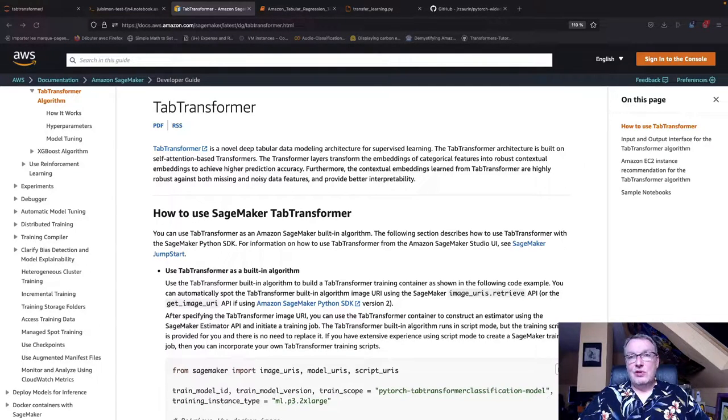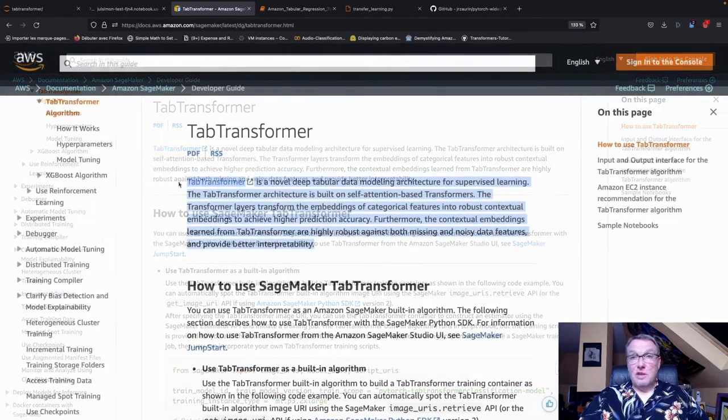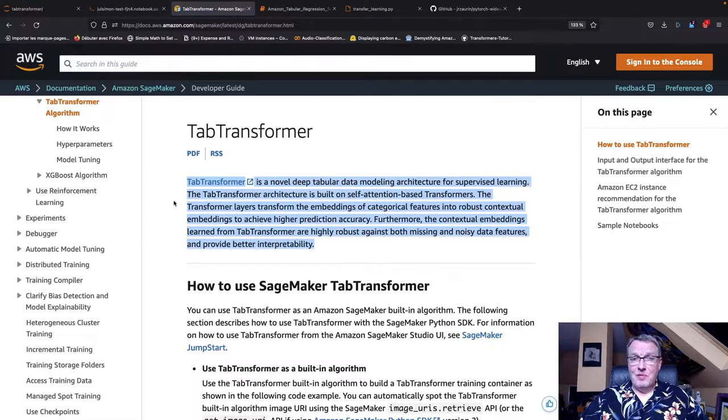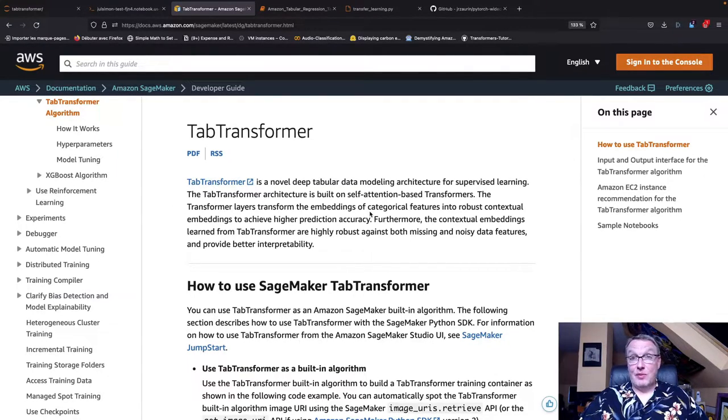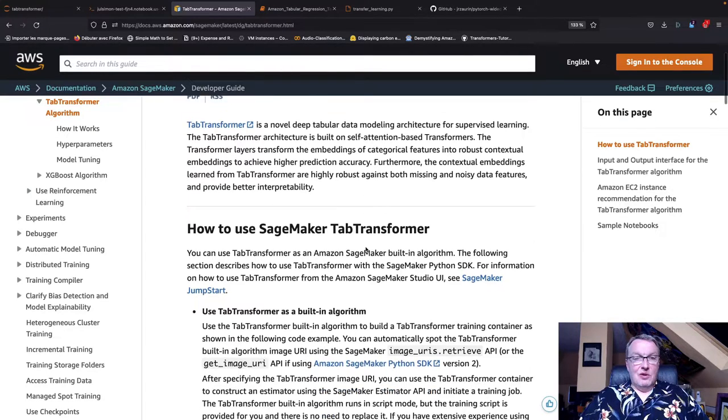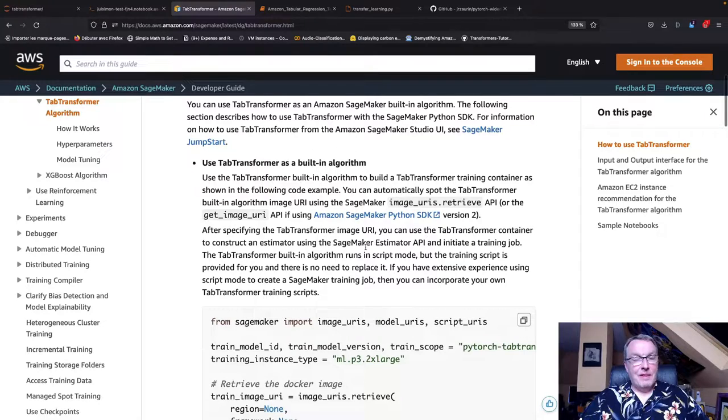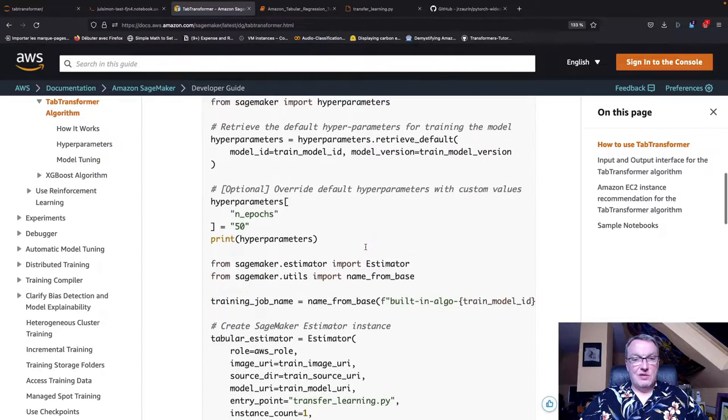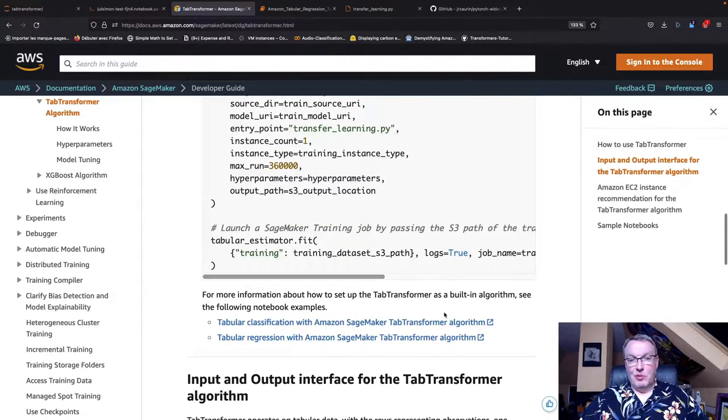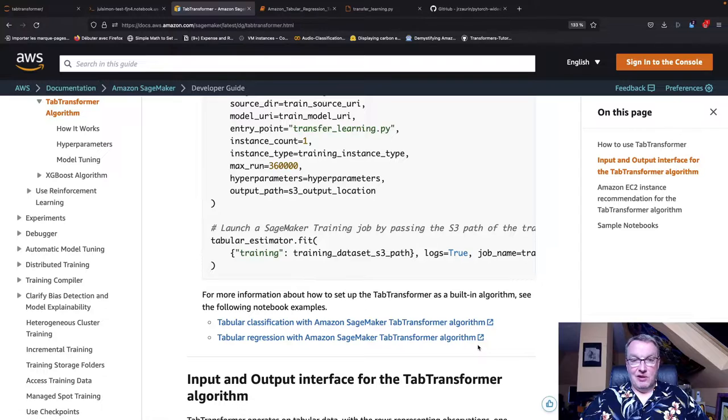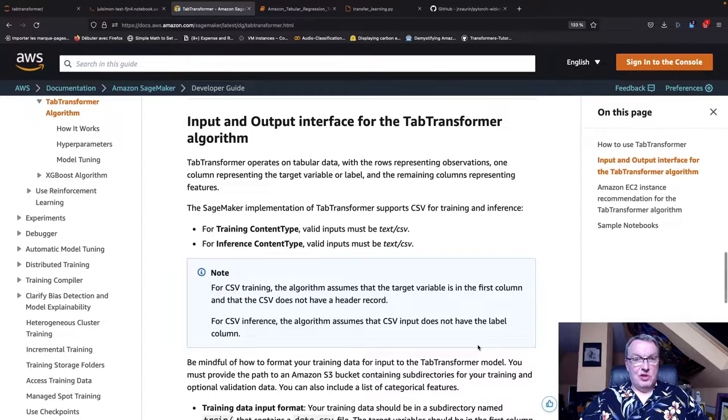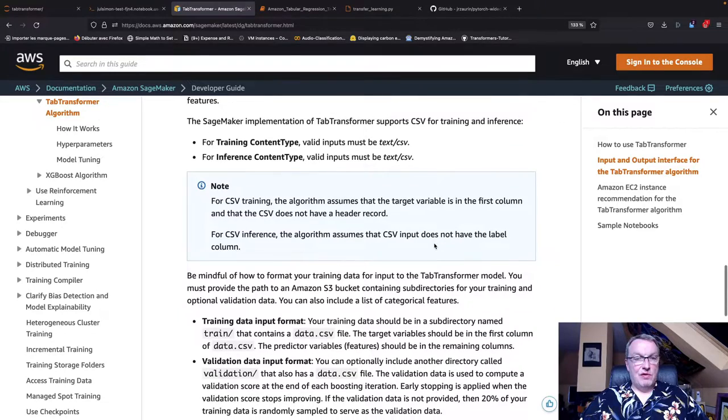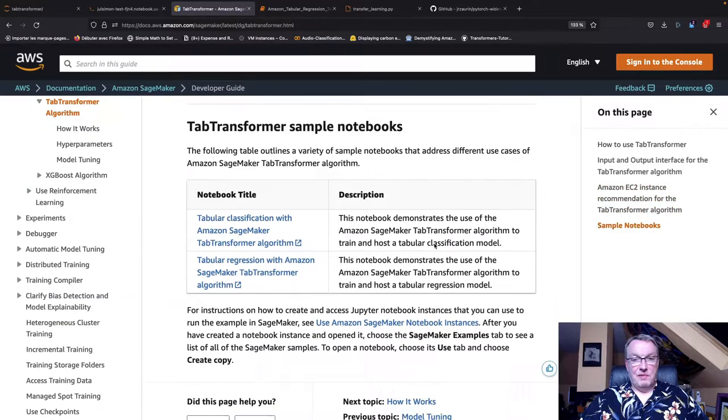Let's get to work. Starting from the AWS documentation, we see that the TabTransformer algorithm has a really good name because it's a transformer-based model and it's applied to categorical features, so tabular data. Finally AWS managed to name something right. Looking at the details, we can see some code and how to use this as a built-in algorithm. There's an example for tabular classification and another one for tabular regression, and we need to have CSV data for training and inference.